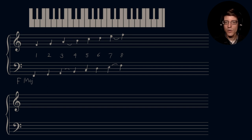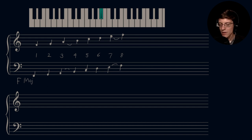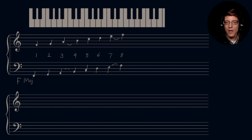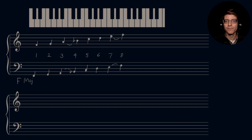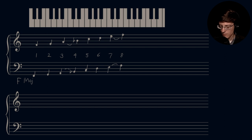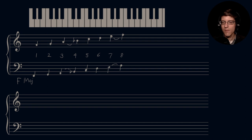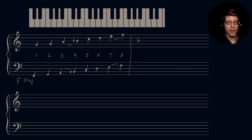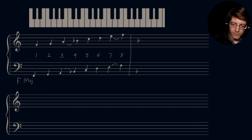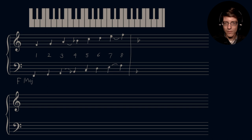So already we need to flat — we need to decrease the distance between our mediant and subdominant scale degrees. We put in a flat, and everything else will be maintained. Two groups of tetrachords — three whole steps followed by a half step. That's our F major scale. Key signature: B flat.